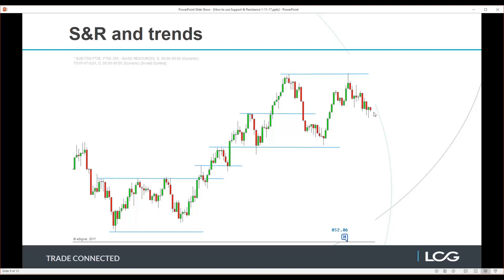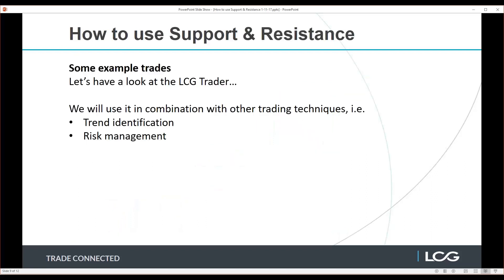I hope that makes sense in terms of how you can use support and resistance to determine the environment — whether we're in a sideways trend or an uptrend — and for determining where you want to be looking for your entries and exits in the market.